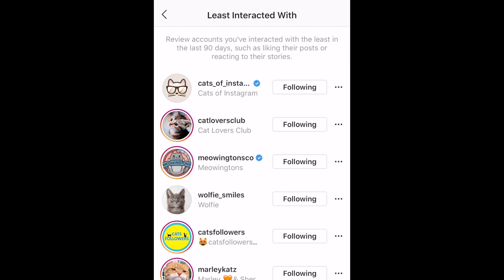This list is based on your activity in the last 90 days. If you haven't liked or commented on someone's posts, or reacted to their stories much recently, they may appear on this list.